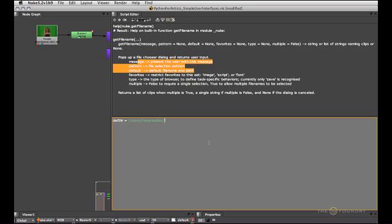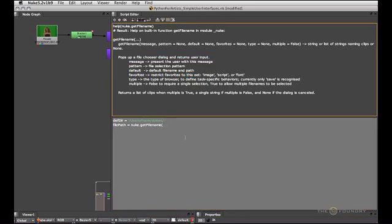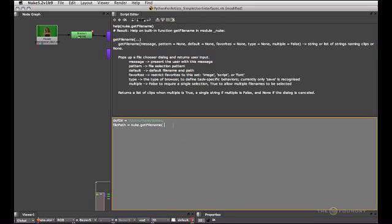And now we will open the actual file browser. And that is nuke.getFileName. The first argument being the message. So we'll just type get dailies notes.